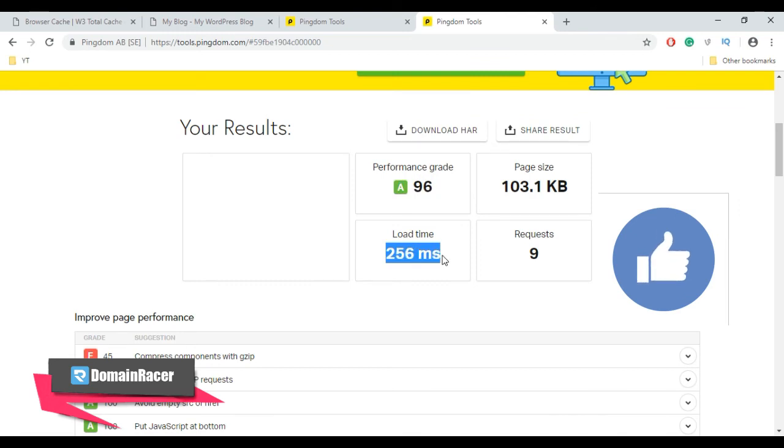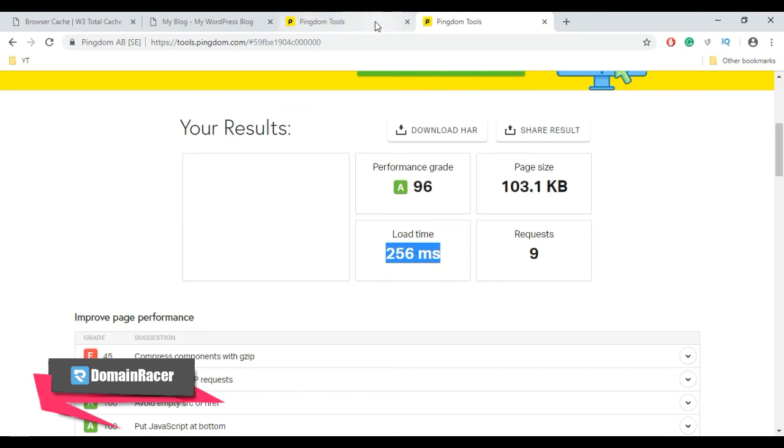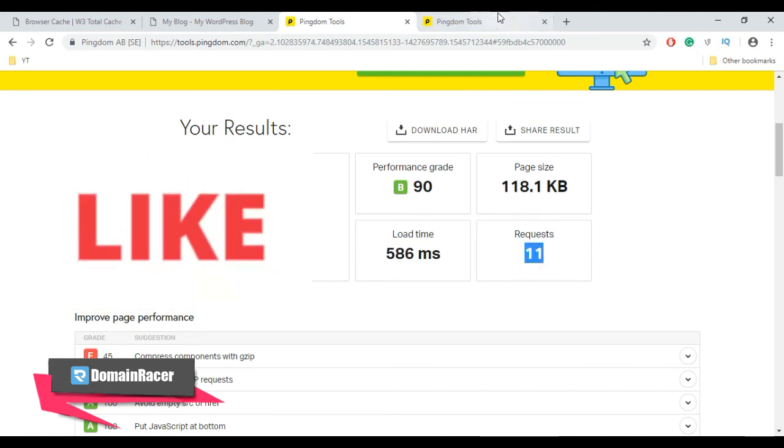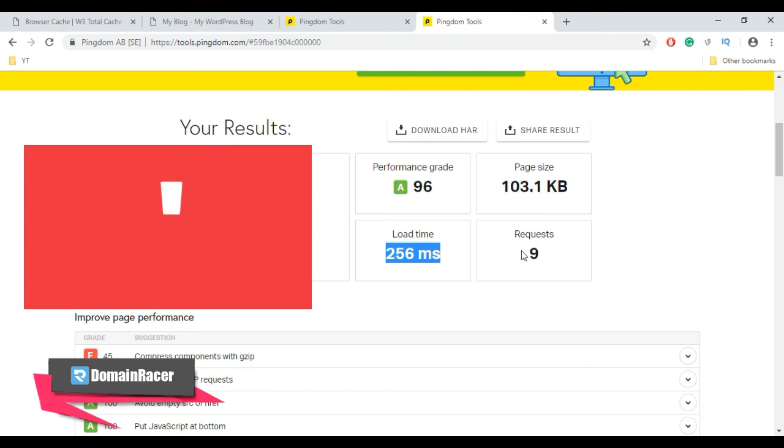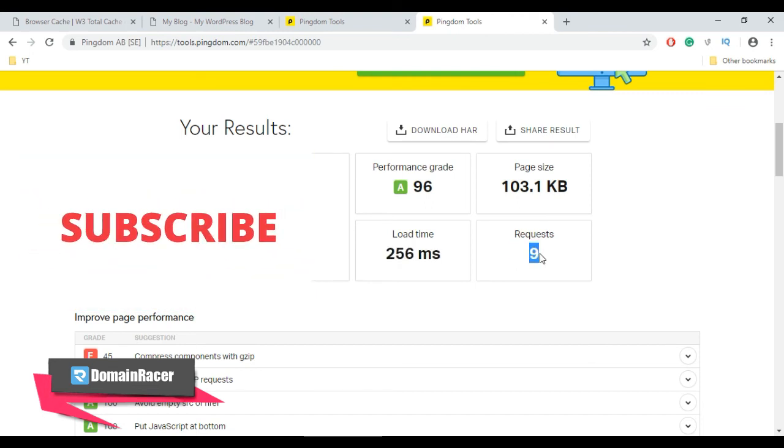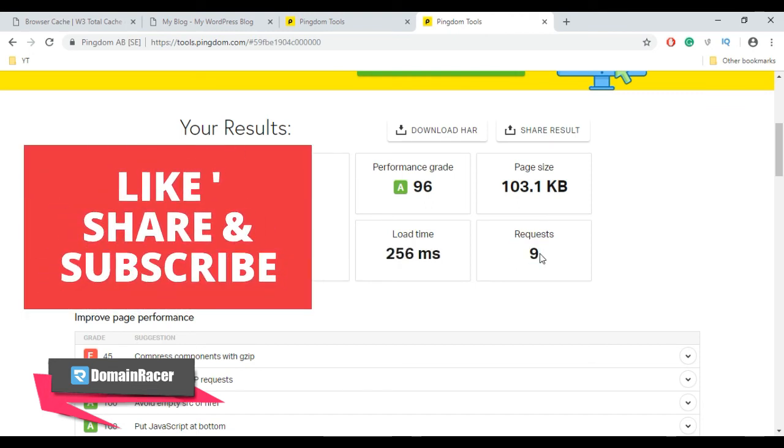After installation and setup, you can see the performance grade increased to A96. You can also see the load time difference. After configuring W3 Total Cache plugin, the load time is 256 milliseconds, and before W3 Total Cache plugin, the load time was 586 milliseconds. Also, the requests went from 11 to 9.